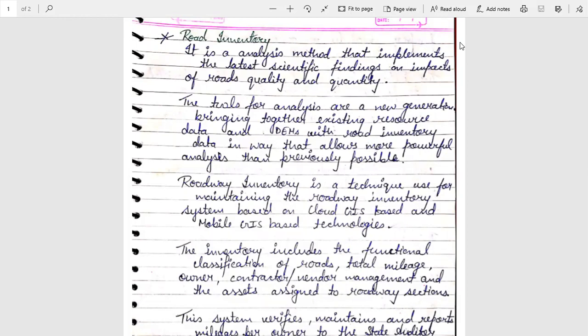What is Road Inventory? It is an analysis method that implements the latest scientific findings on impacts of road quality and quantity. The tools for analysis are a new generation bringing together existing resource data and DEMEs with Road Inventory data in a way that allows more powerful analysis than previously possible.